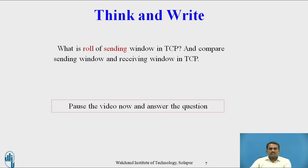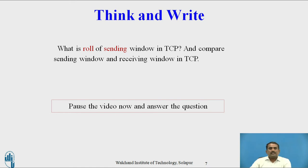This is about the sending window. Now, the Think and Write part contains one question: what is the role of the Send window in TCP, and compare the Send window and Receive window in TCP? Pause the video and answer the above question.